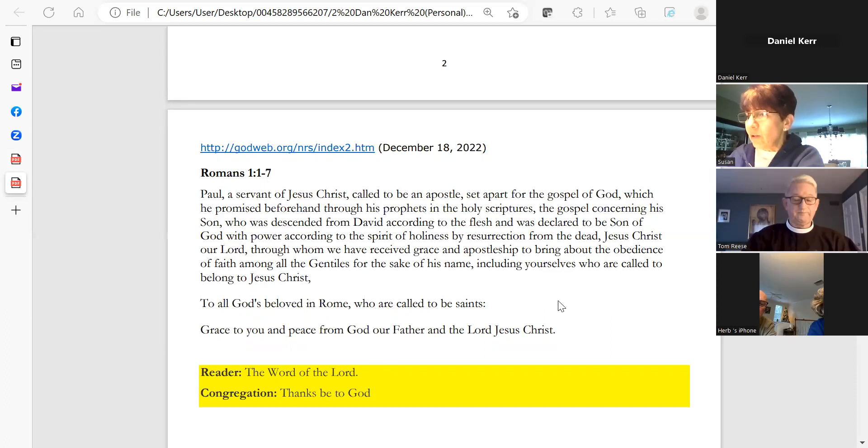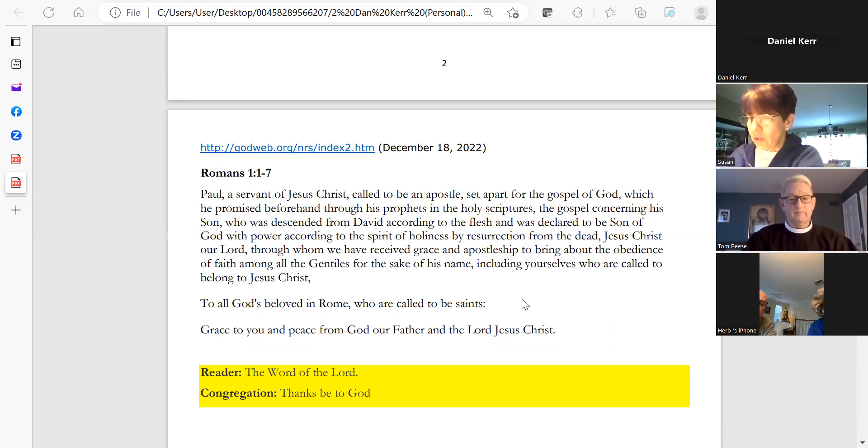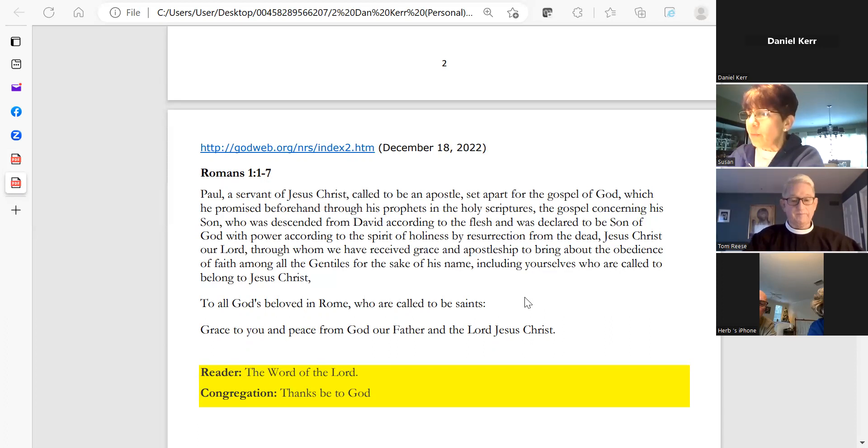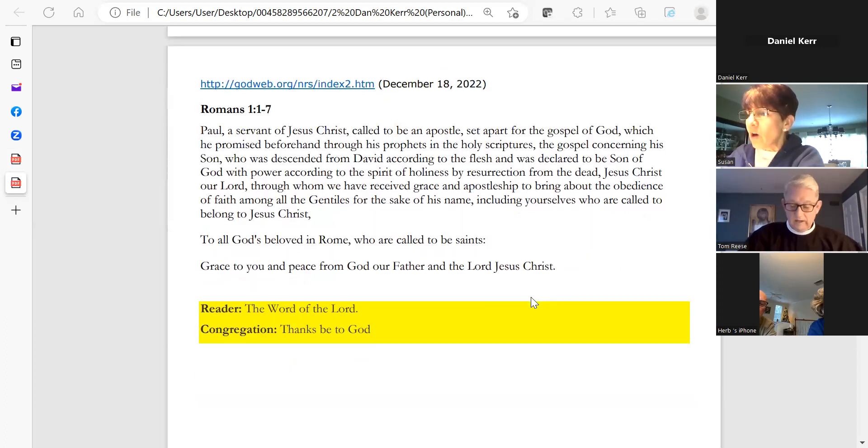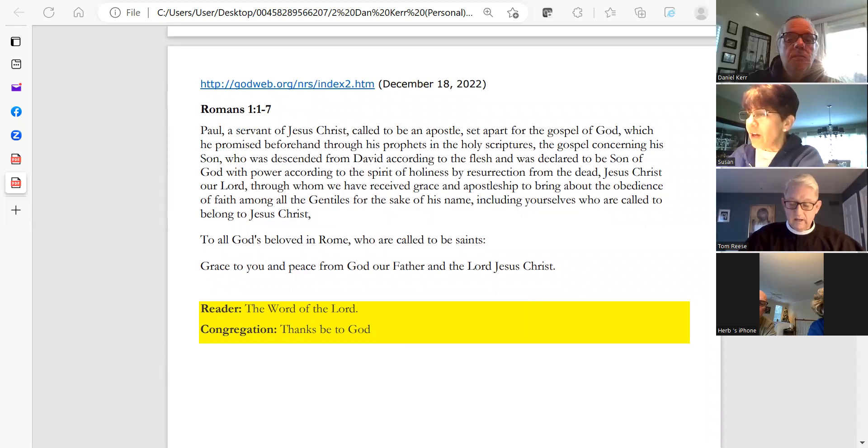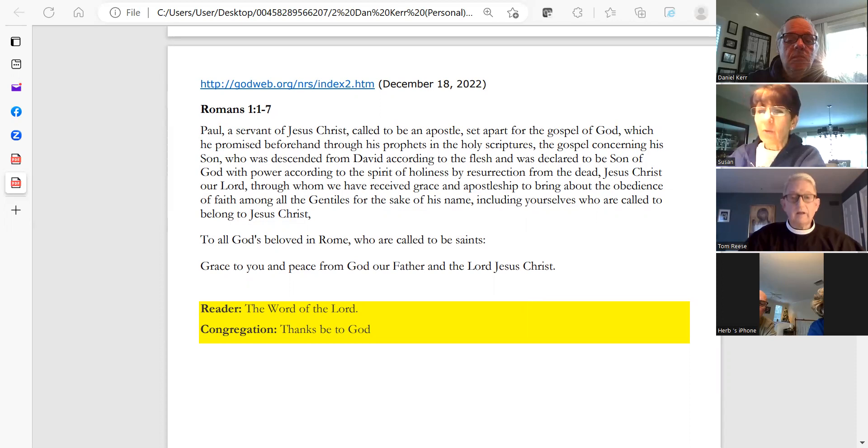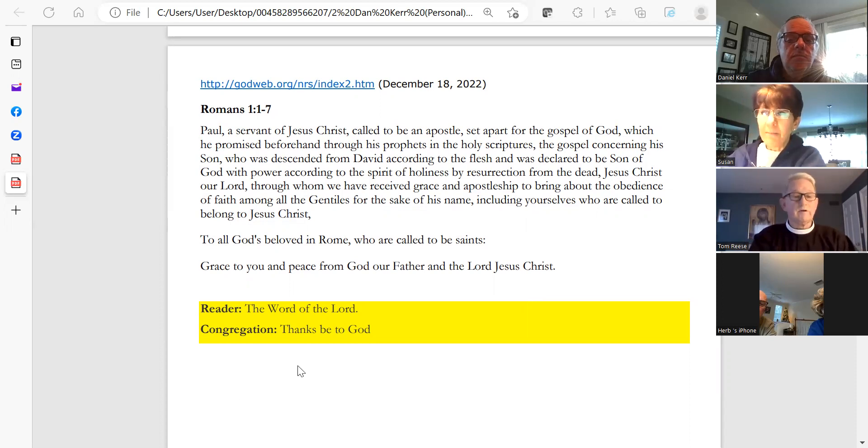Including yourselves, who are called to belong to Jesus Christ. To all God's beloved in Rome who are called to be saints, grace to you and peace from God our Father and the Lord Jesus Christ. The Word of the Lord. Thanks be to God.